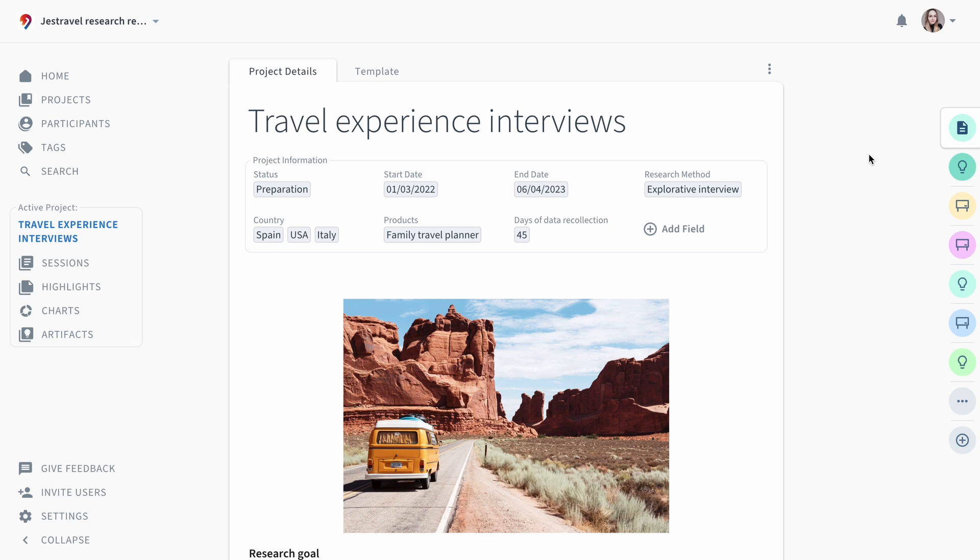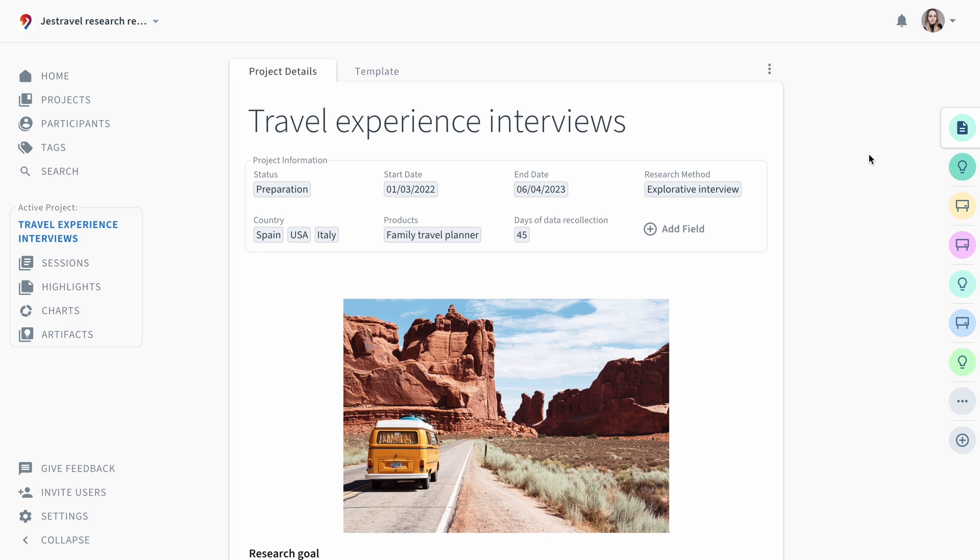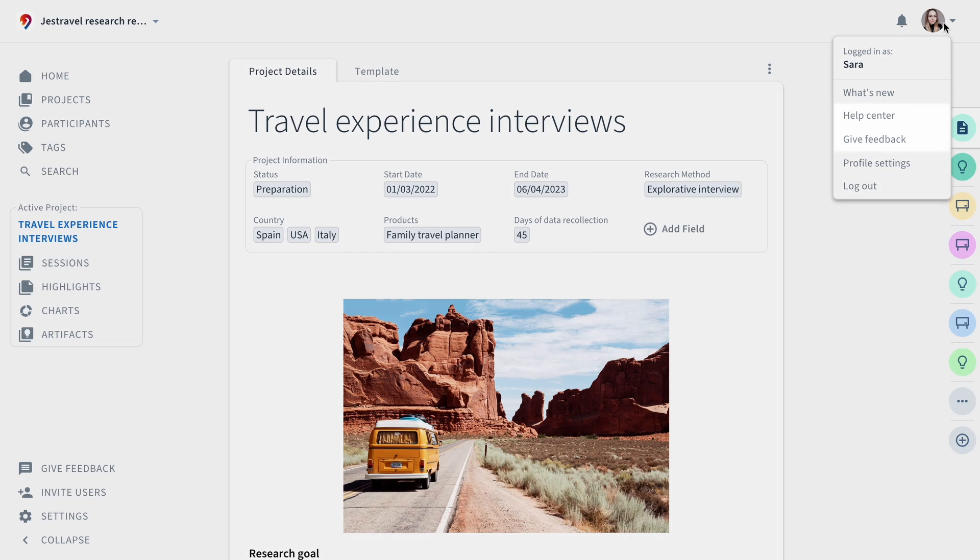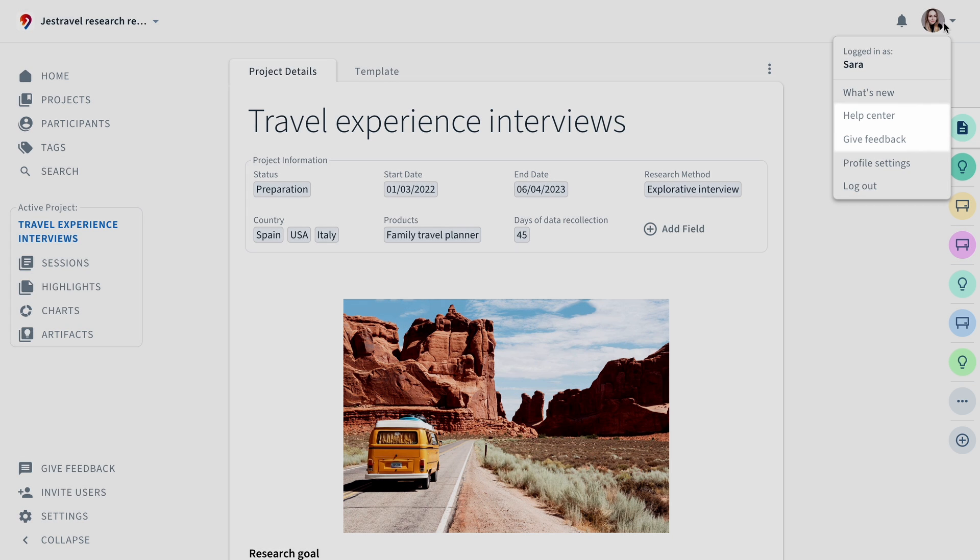Now you've got the foundation to kick off your first project. With Condens, you can streamline your data analysis and create compelling artifacts to share your findings. Don't forget to explore all the exciting features such as participant pool, tags or global search. And if you still have questions, you can check out our help center or reach out to us via the feedback button. Happy researching with Condens!